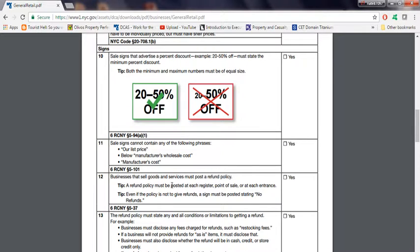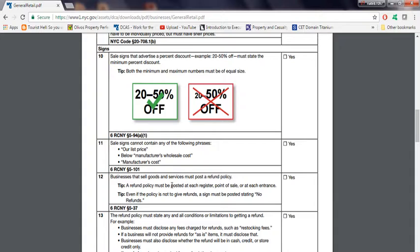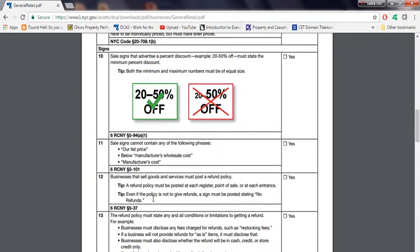Businesses that sell goods and services must post a refund policy. What does it mean? Well, I'll give you an example. If you're in a barber shop, most likely people don't know that you have to have a refund policy sign. This is very important. This is one of the things, number 12, that inspectors do look for. They will give you a violation on this.